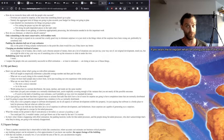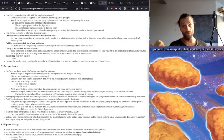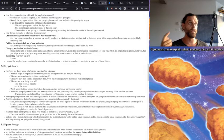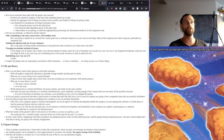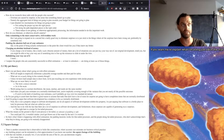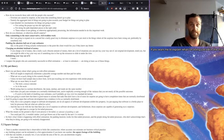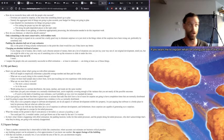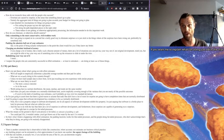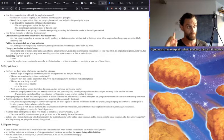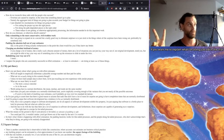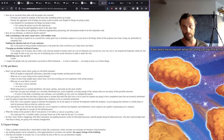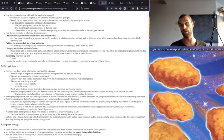So how do we reconcile these odds with the people who succeed? Because people do succeed. Overruns are caused by surprise in the sense that something doesn't go to plan. Namely, the aggregate total of things not going to plan exceeds your budget for things not going to plan. And I just detailed two mechanisms, two ways that things cannot go to plan.